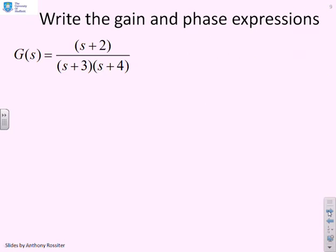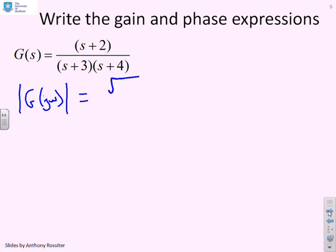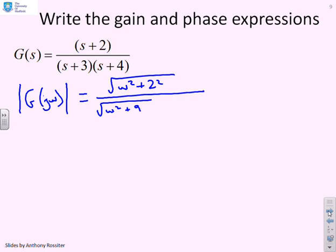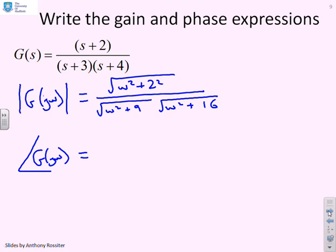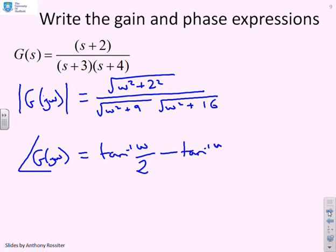Another example: find gain and phase expressions for a transfer function with an s + 2 numerator factor and (s + 3)(s + 4) in the denominator. By inspection using the single factor rules, the modulus of G(jω) is the square root of ω² + 4, divided by the square root of ω² + 9 times the square root of ω² + 16. For the phase, it's tan⁻¹(ω/2) minus tan⁻¹(ω/3) minus tan⁻¹(ω/4). The pattern is clear: numerator factors give positive arctangent terms; denominator factors give negative ones.